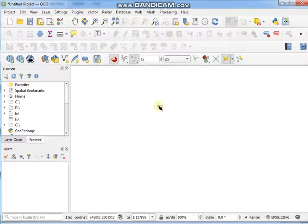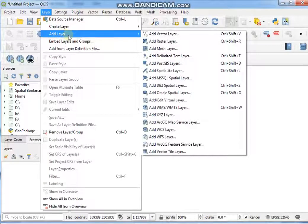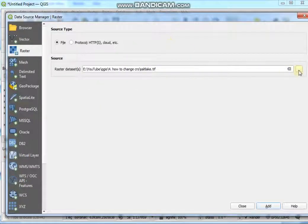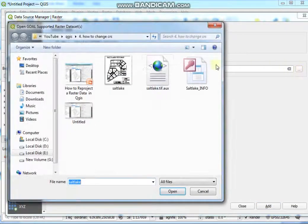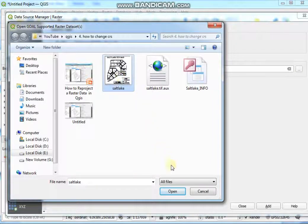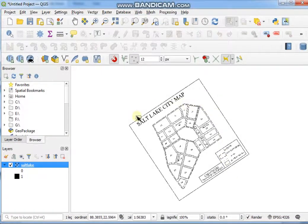First, open QGIS software and then add a layer. Go to Add Layer, then Add Raster Layer. Choose the layer file, click Open, then Add, then Close. Now see here — this is a geographic coordinate system.